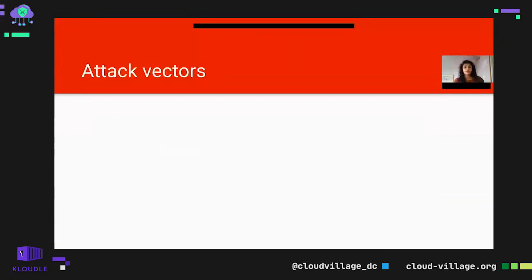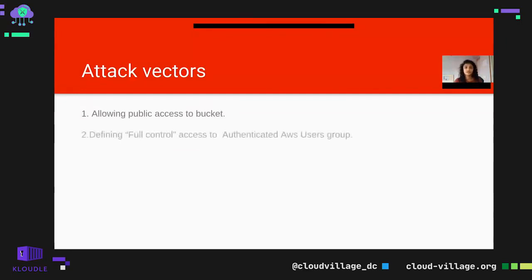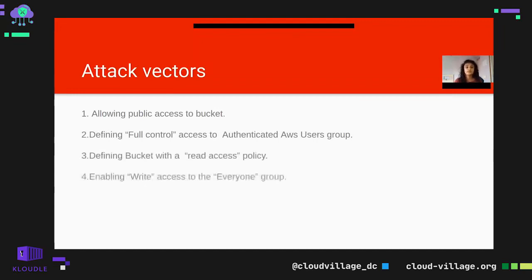If you apply encryption, even though the attacker gets the bucket, they cannot read the data because they don't have the master key. So to summarize S3 attack vectors: allowing public access to buckets, defining full access to authenticated AWS users, defining read access policy, enabling write access to everyone, and forgetting to encrypt AWS resources.